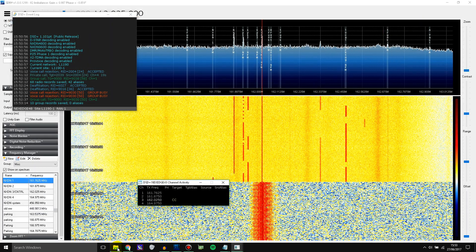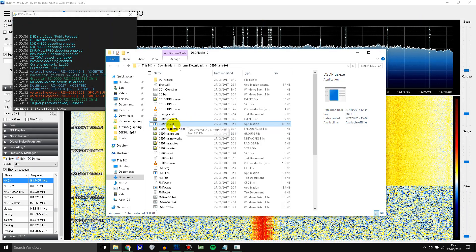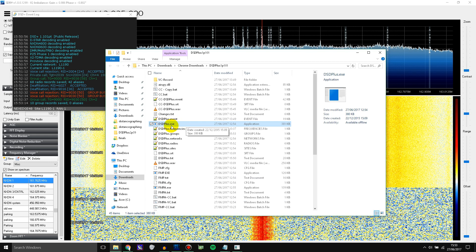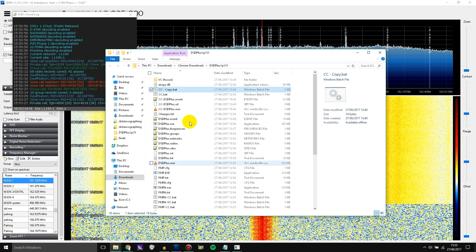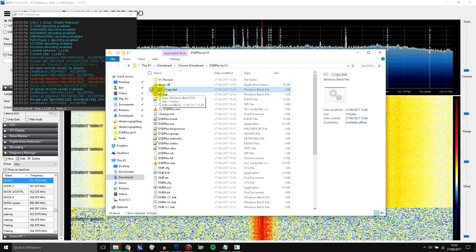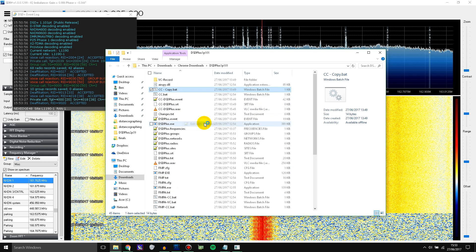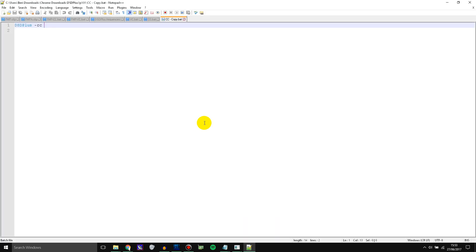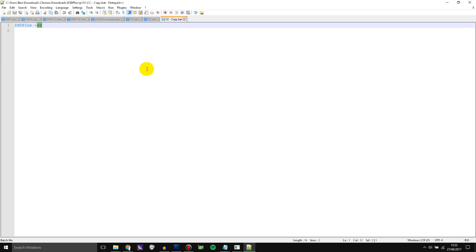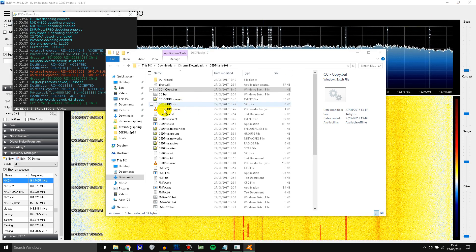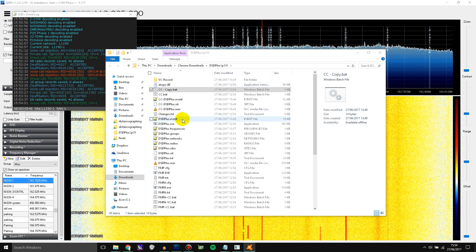And you can go back to the folder where DSD Plus is. And then you need to make a batch file. Like so. All it needs to have is DSD Plus and then minus RC. And what this command does is it tells DSD Plus in this instance to act as the control channel monitor basically and to command an instance of FMP which I'll show you in a minute to tune to the voice channels. So let's close this.